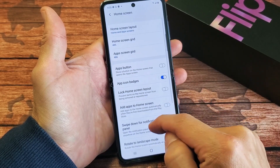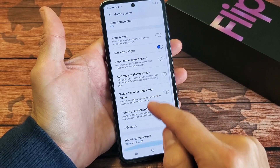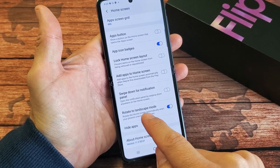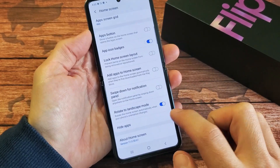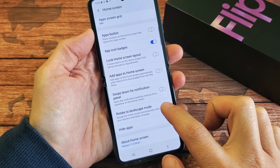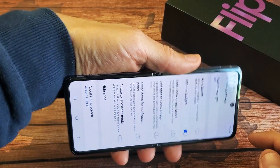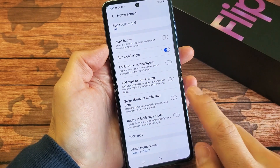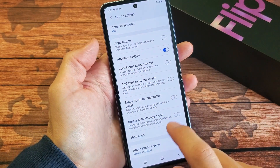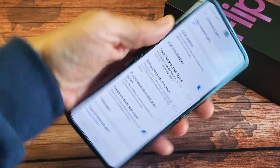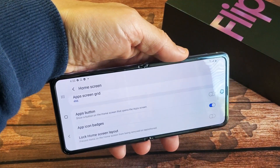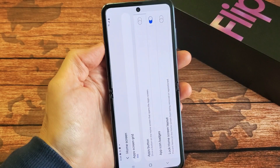Now you want to go ahead and scroll down to where it says Rotate to Landscape Mode. So even the settings here is not going to rotate until you enable Rotate to Landscape, so I can tap that on there, and now I can rotate.